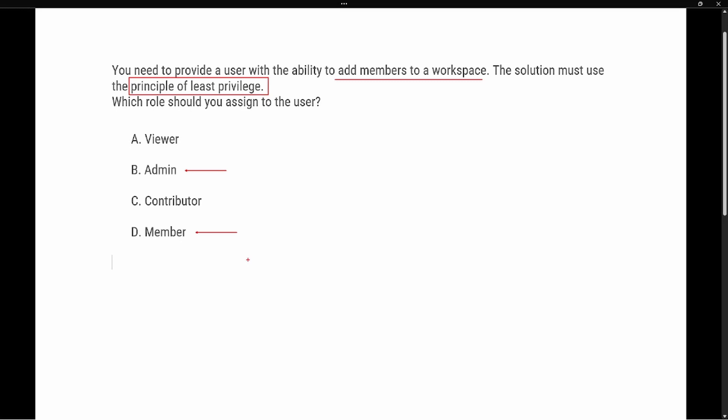to be the lower privilege that still allows us to accomplish the task that we want? That is going to be the member role, or option D.